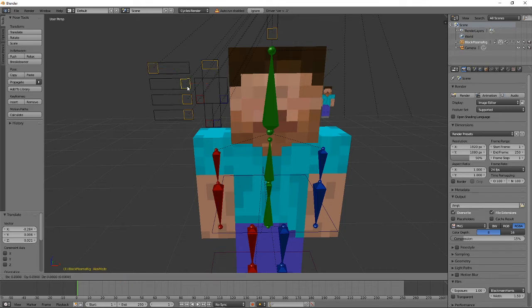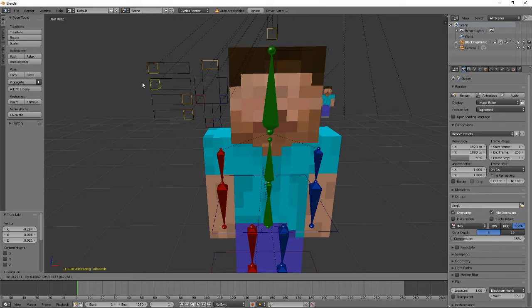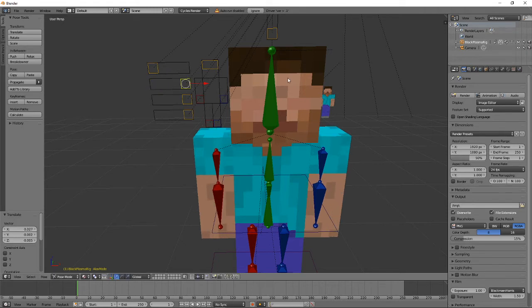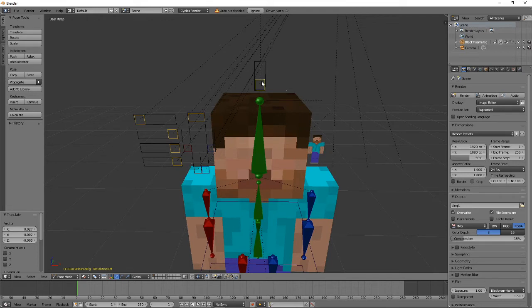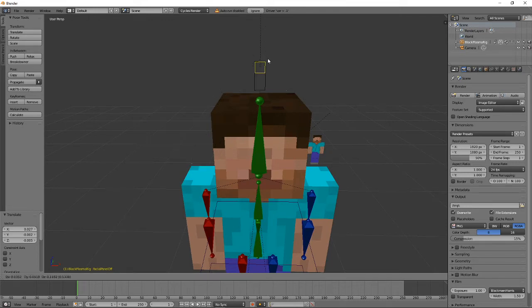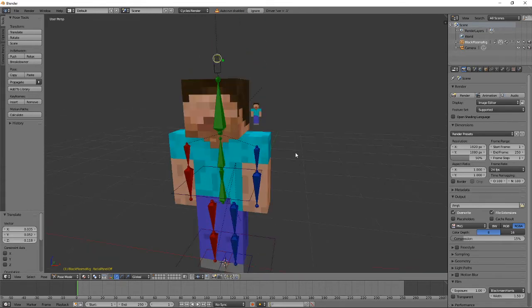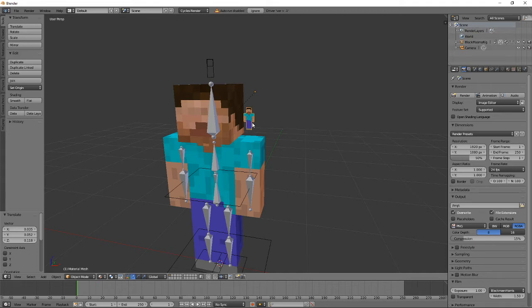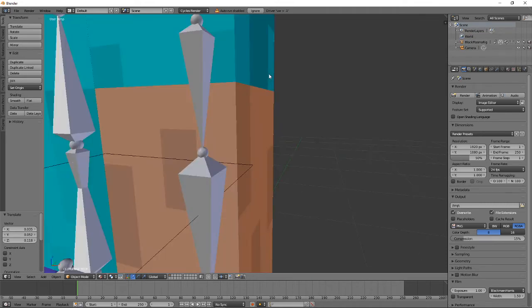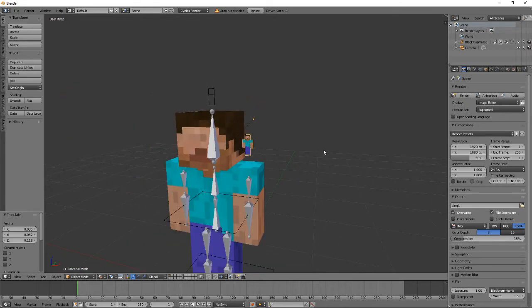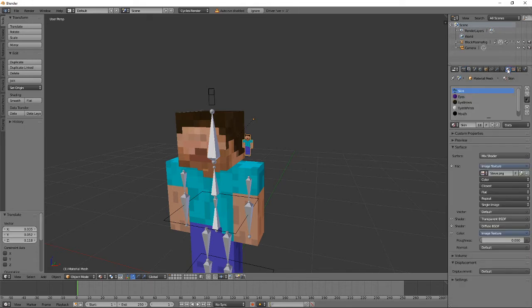If your Minecraft character is slim, right-click the arm control, press G, and go to the left — it changes it to slim, which is very useful. If you have it as classic just leave it. Once you have it set up, right-click the very top control above the head, press G, and bring it up. You right-click stuff to select it. To add your Minecraft skin, right-click this little character icon next to the head.